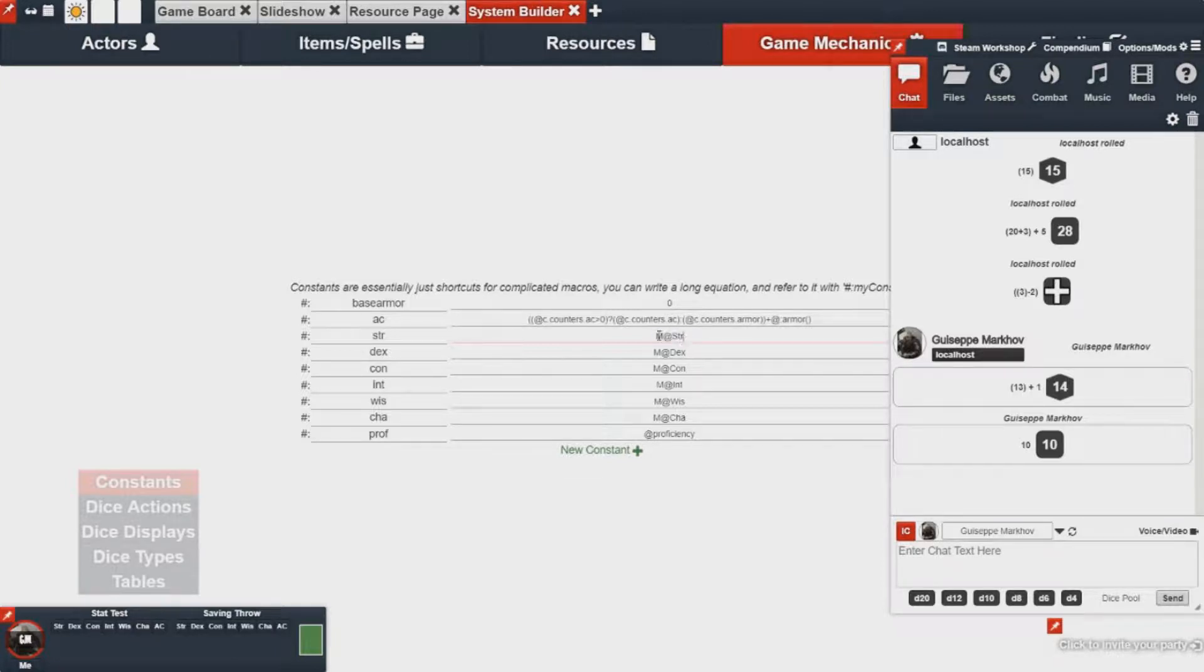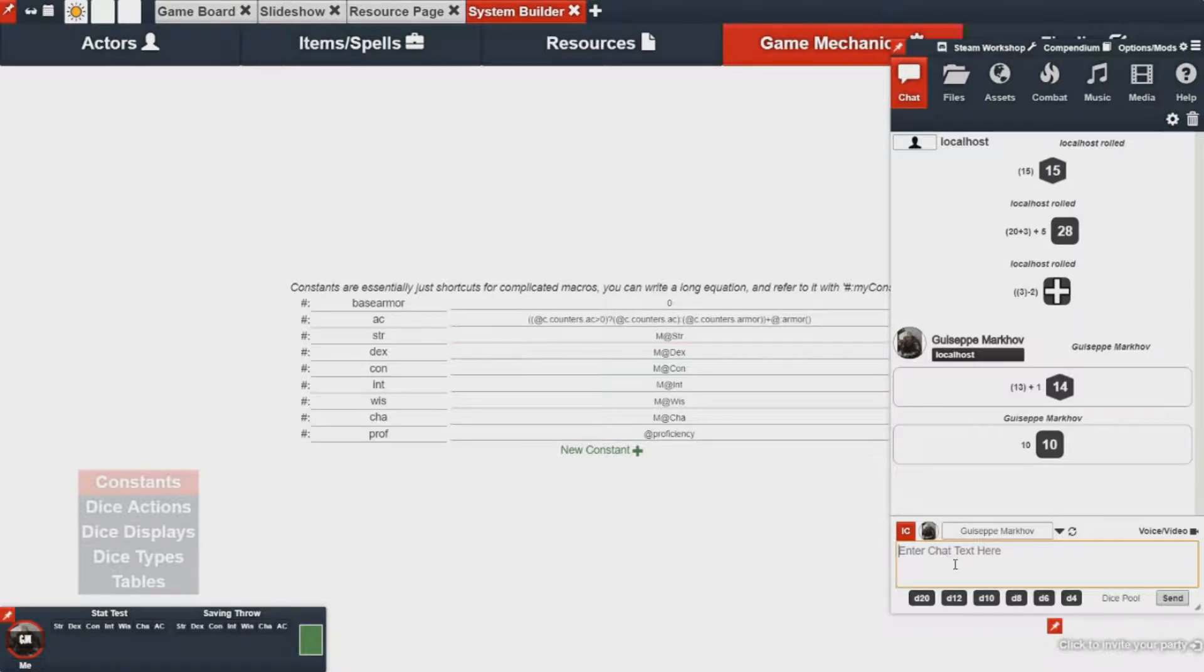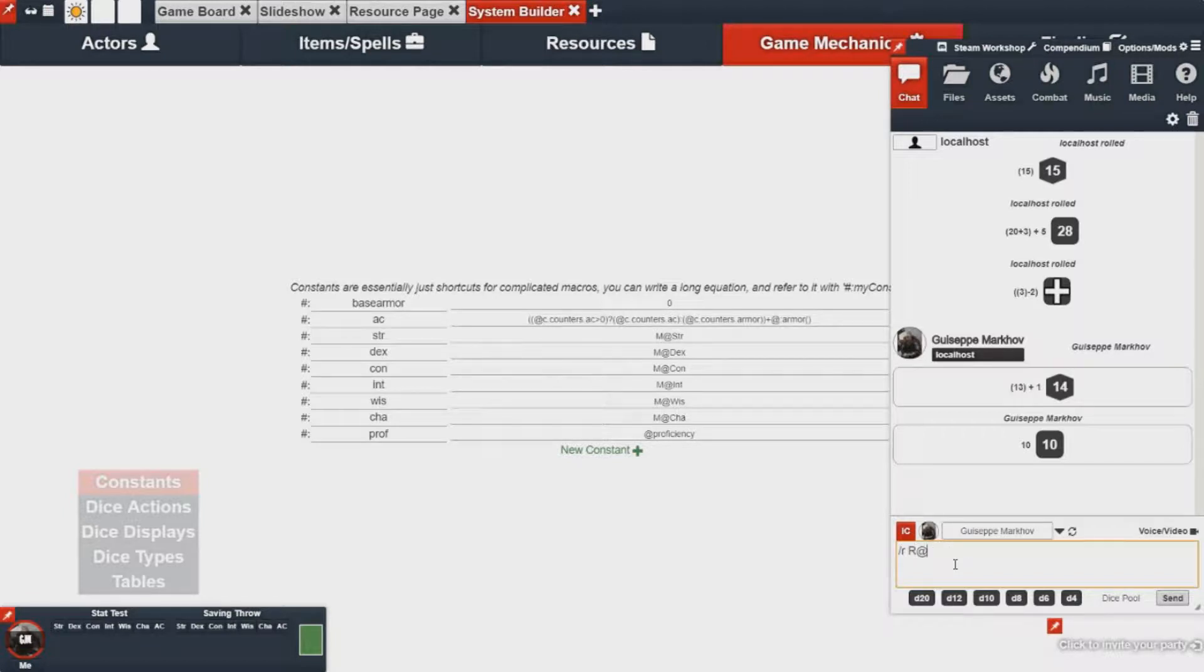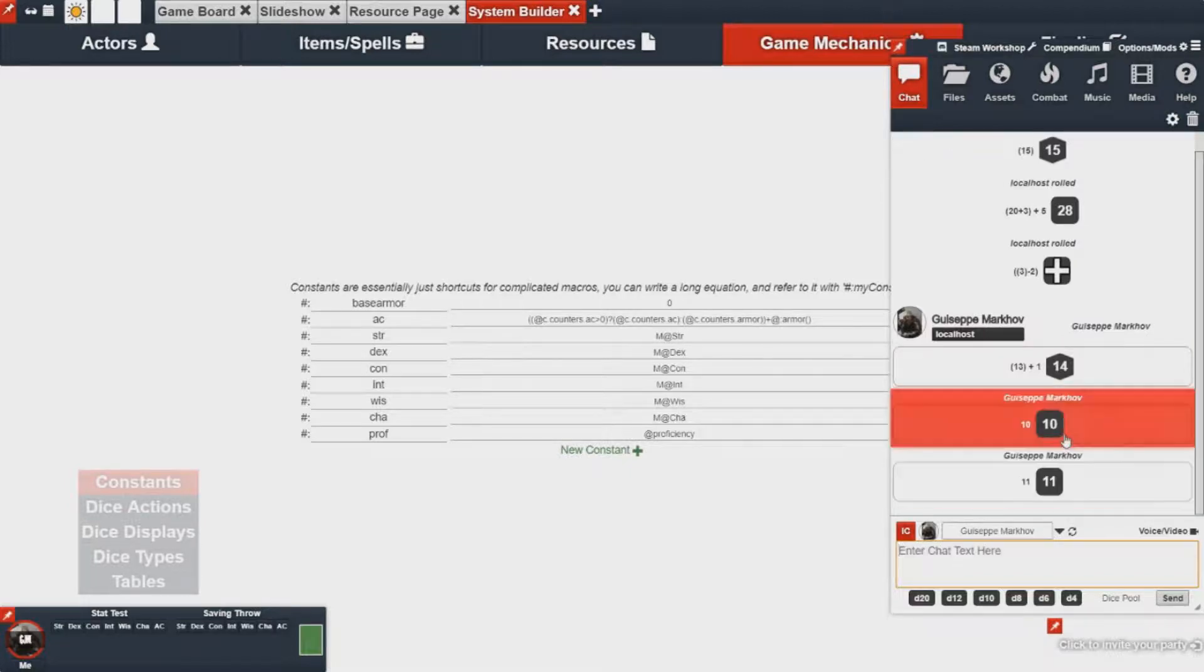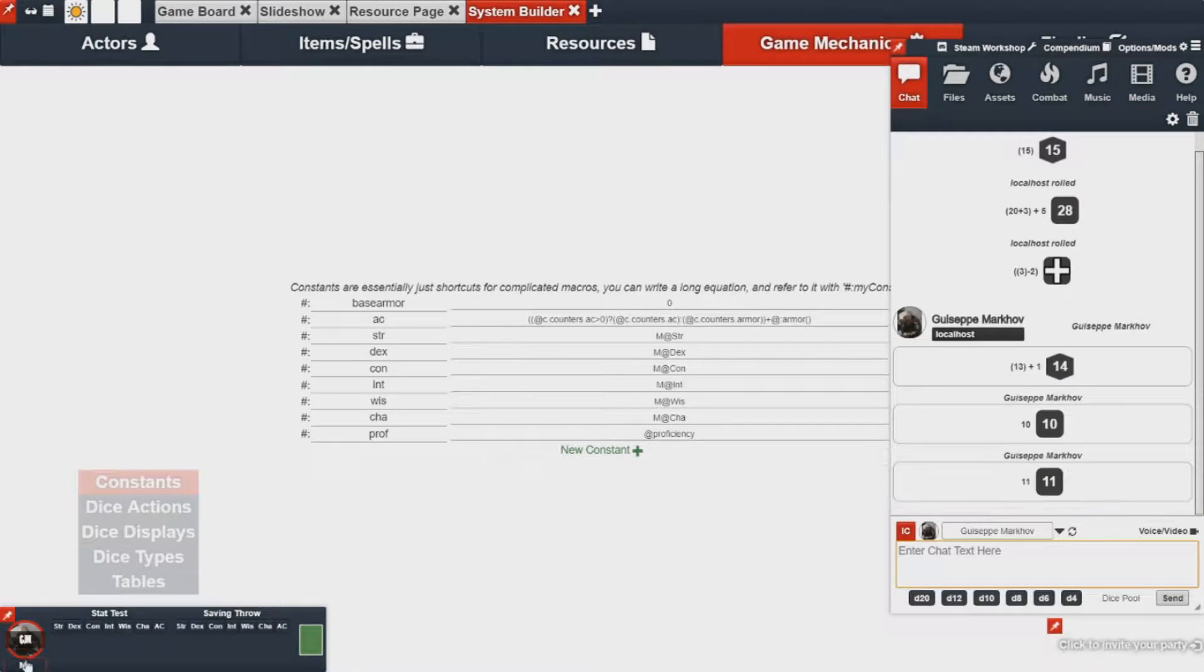But if you wanted to get the raw value for strength, like what it appears like on your character sheet, you would want to do slash r at strength or str which is the abbreviation. And this would pull your strength value automatically.